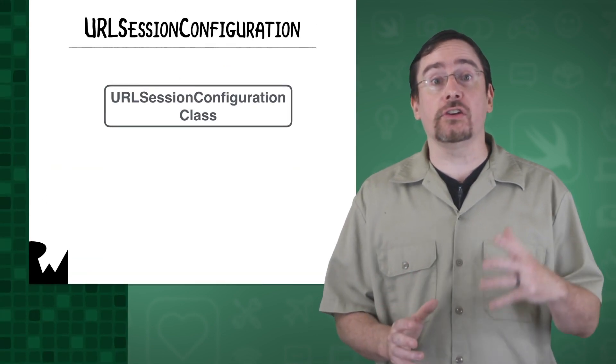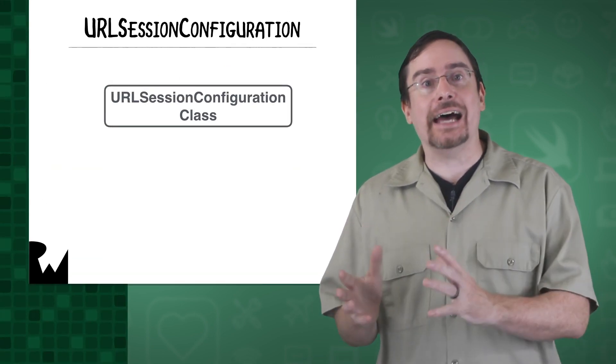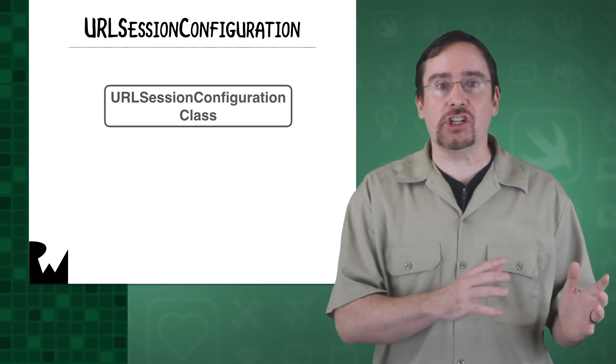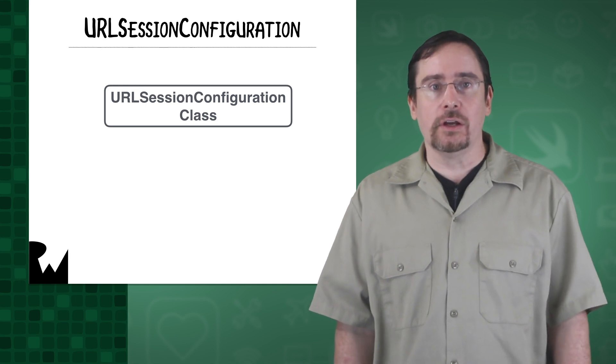This lets you control things such as the network service type, timeouts, caching, and HTTP headers.